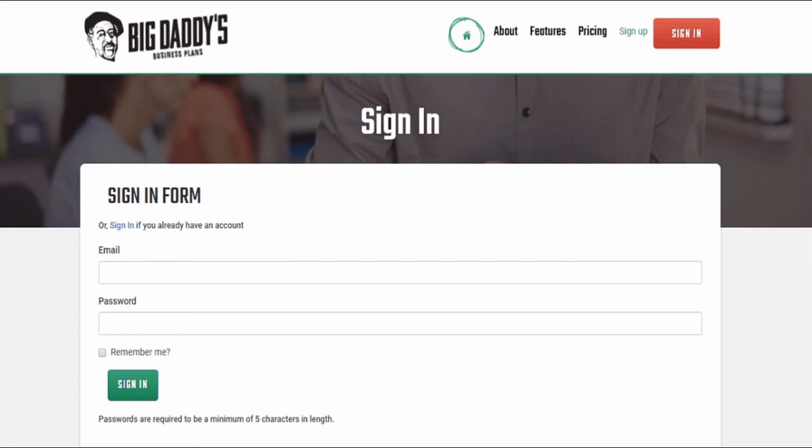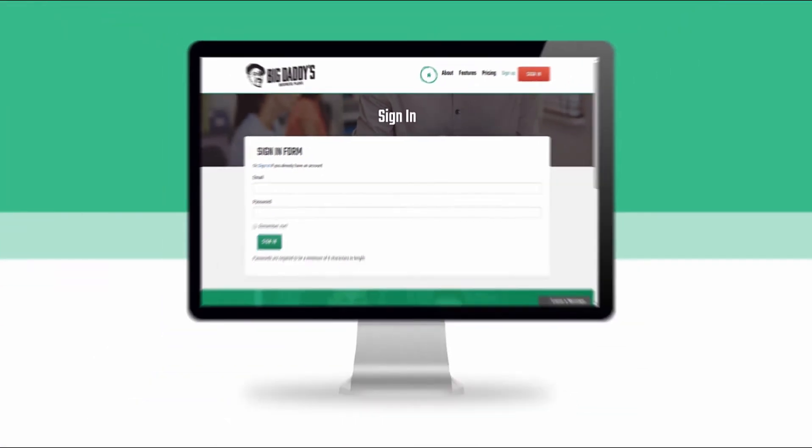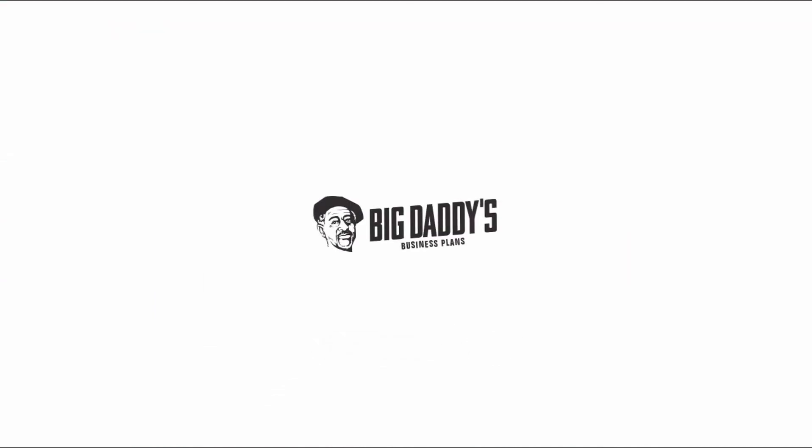Thank you for using Big Daddy's Business Plans. Don't waste more time and money — start using Big Daddy's Business Plans now.